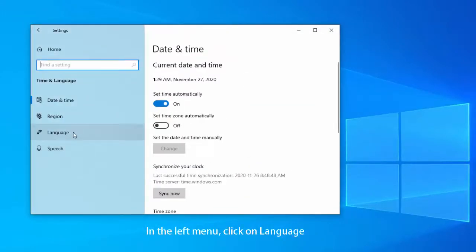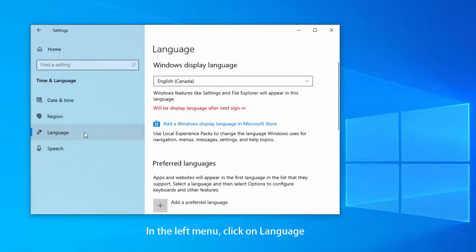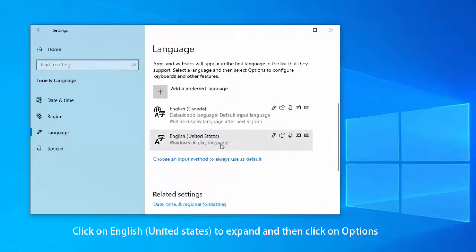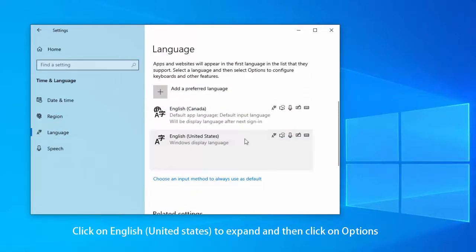In the left menu, click on language. Click on English United States to expand and then click on options.